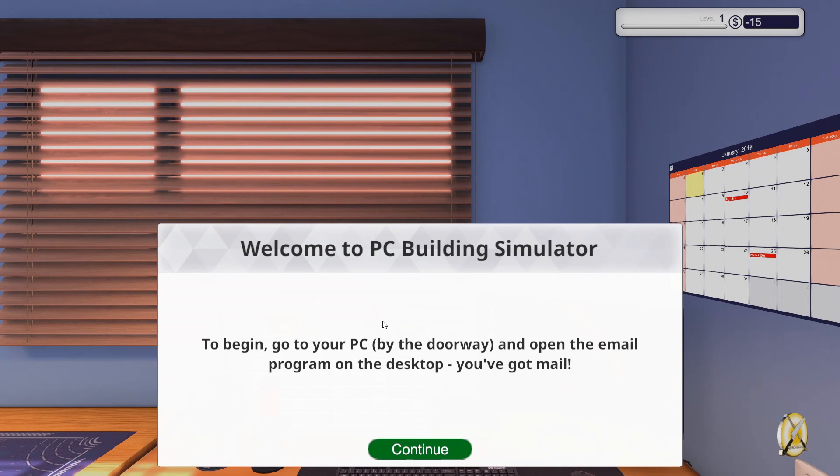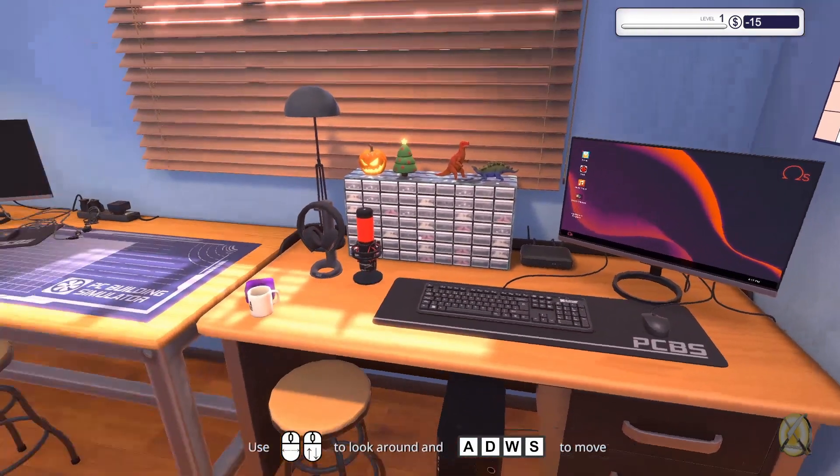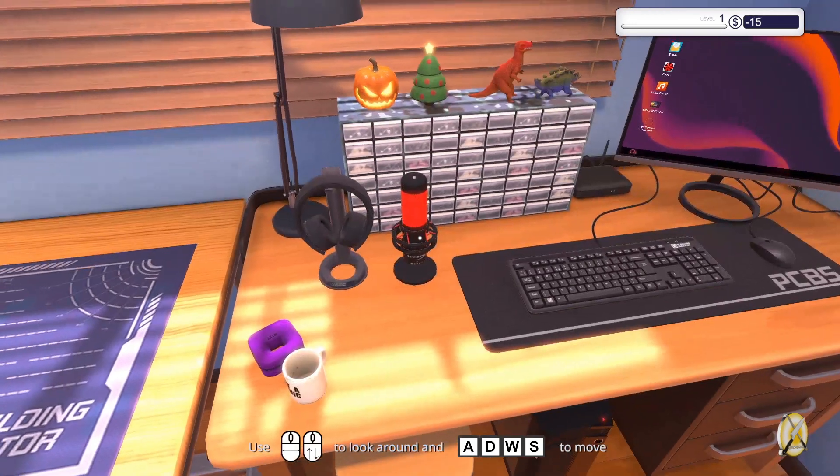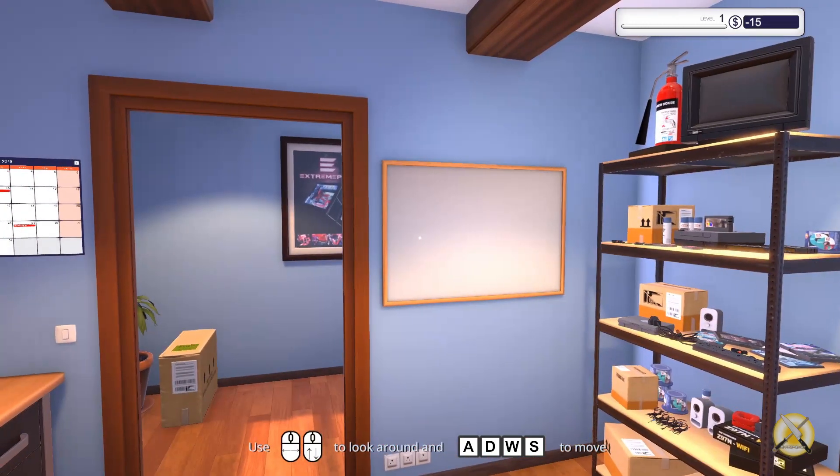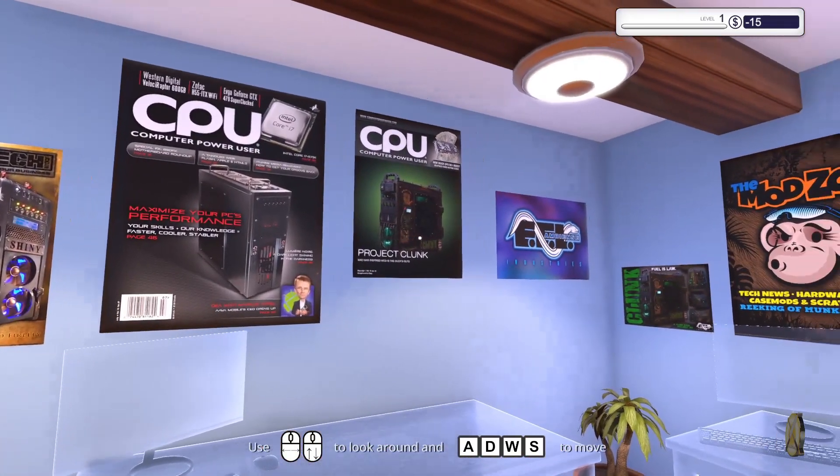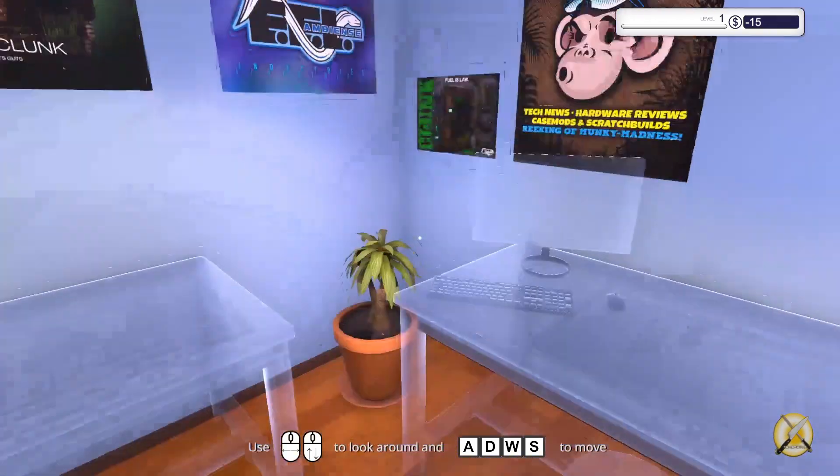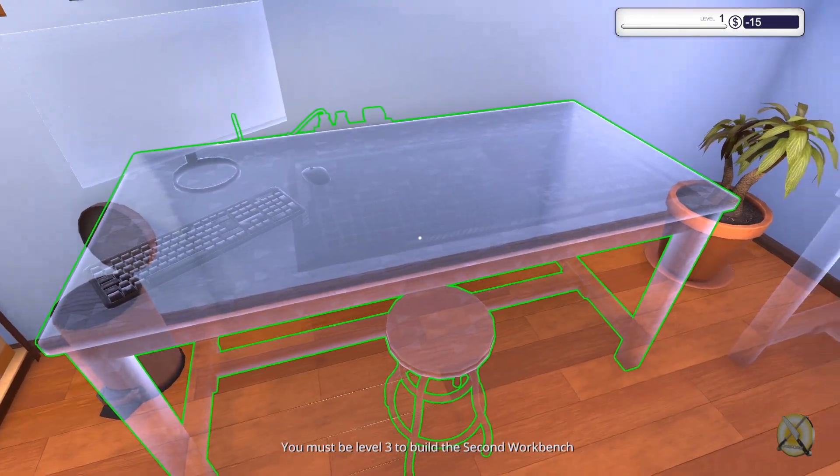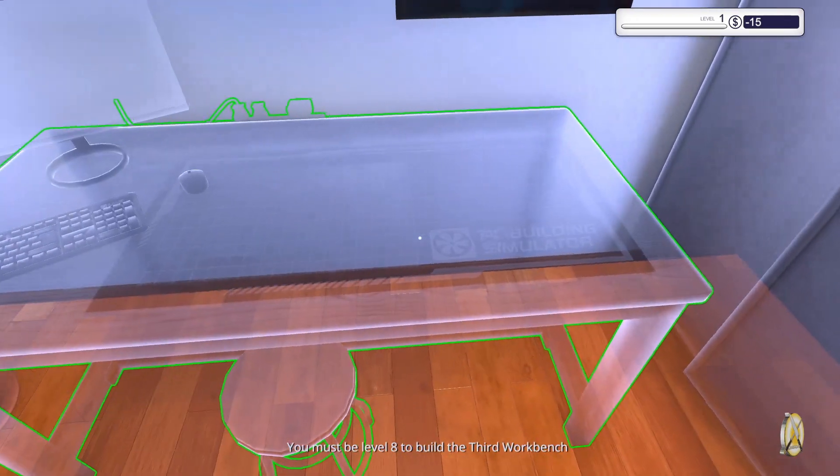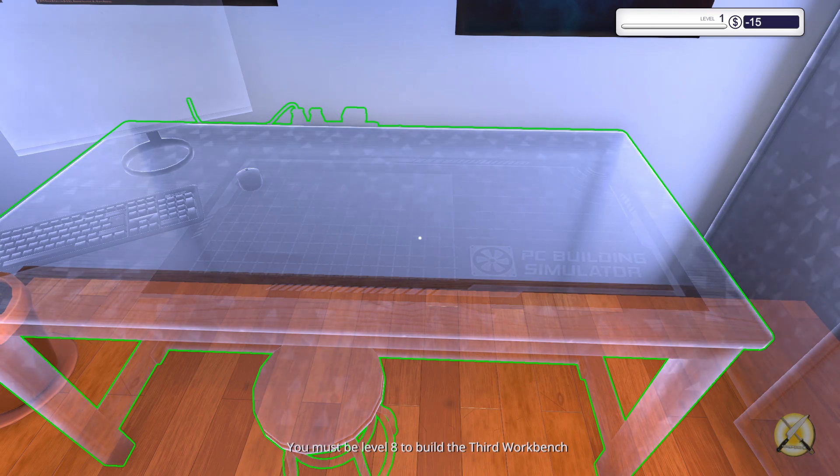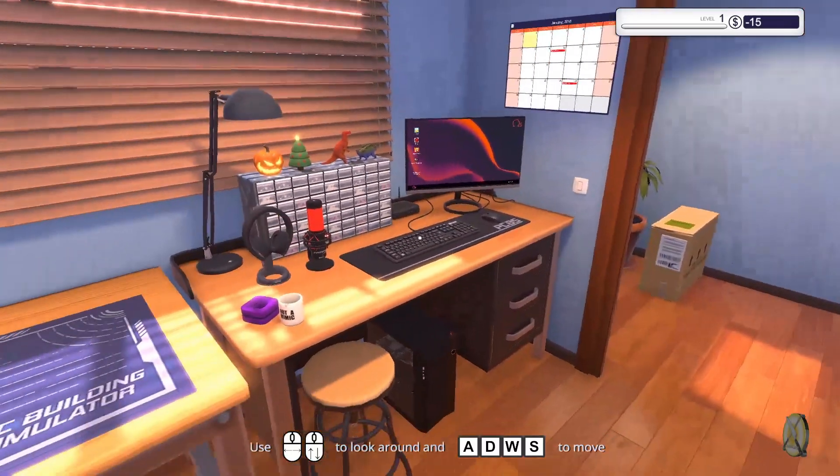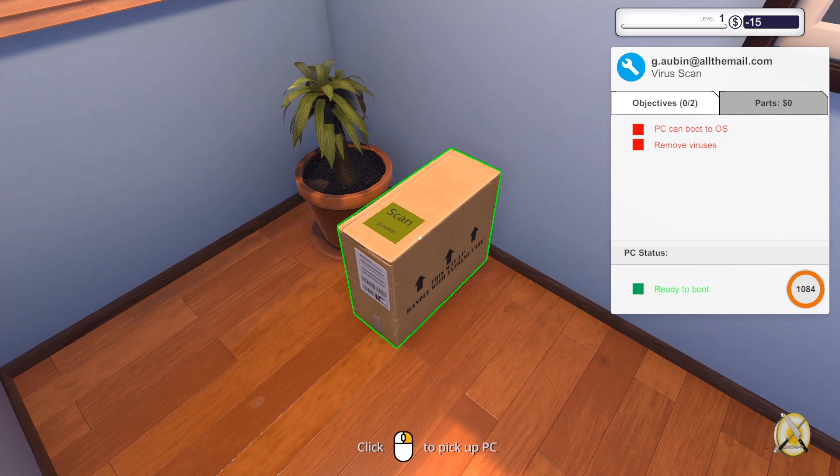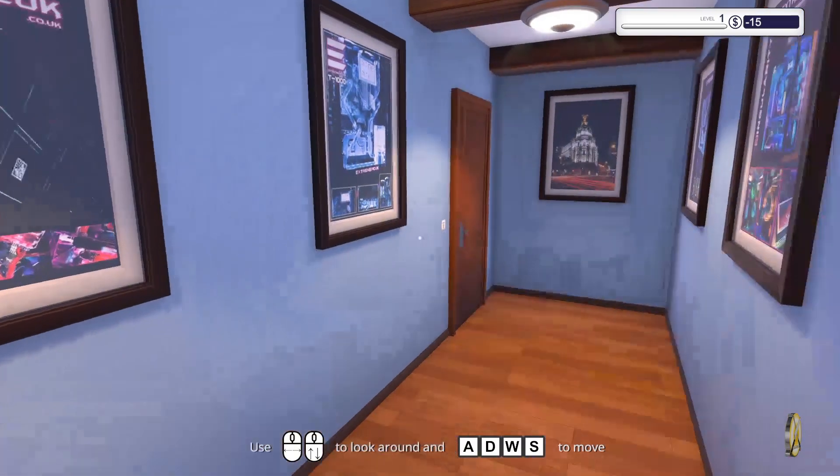Welcome to PC Builder Simulator. To begin, go to your PC by the doorway and open the email program on the desktop. You've got mail. So I guess that's my PC. Oh I see nice fancy make. Let's have a look around. It's a nice cozy office. I wish it was orange. Nice posters, nice flowers. There's gonna be a workbench later. You must be level 8 to build the 3rd workbench. The first job is here - PC can boot to your resume devices.